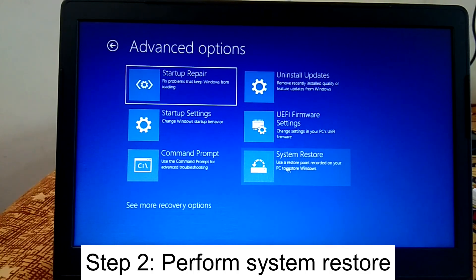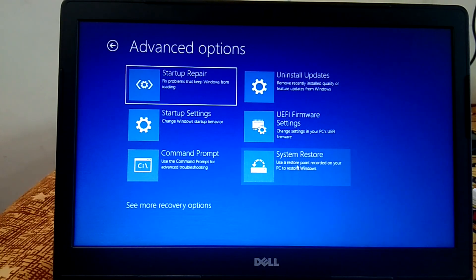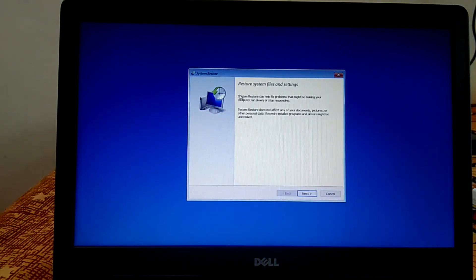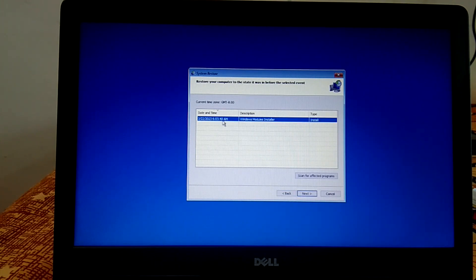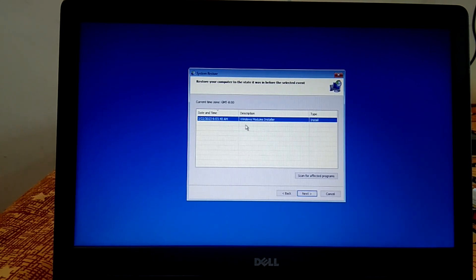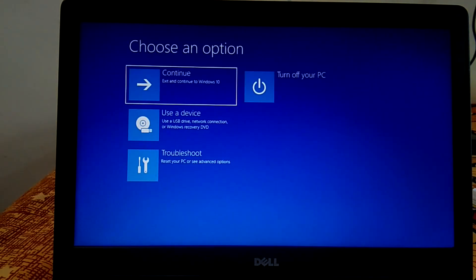Select the System Restore Point option. If you have created one, or if Windows automatically created one, this will be a good option. Click Next, select the latest restore date, and click Next again. There will be no loss to your data — your system will be restored to a previous state and your issue will be fixed. If you don't have a restore point, cancel this and proceed to the next method.